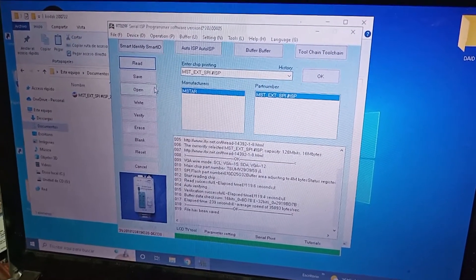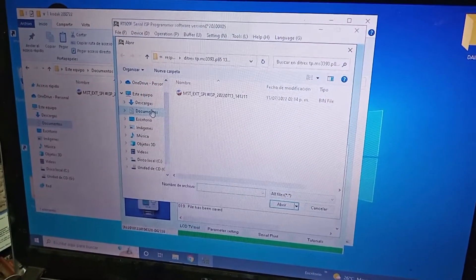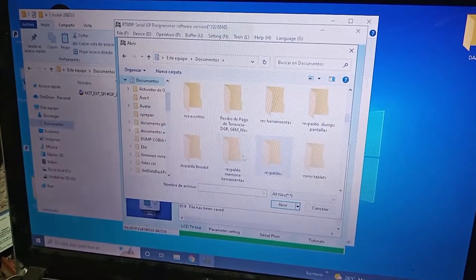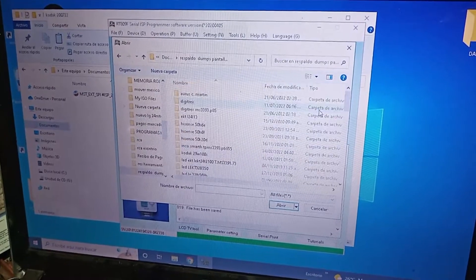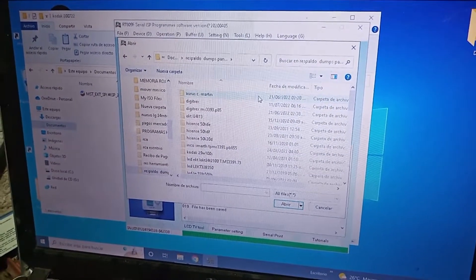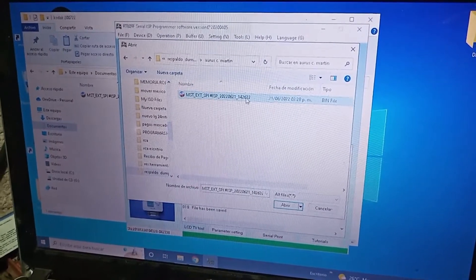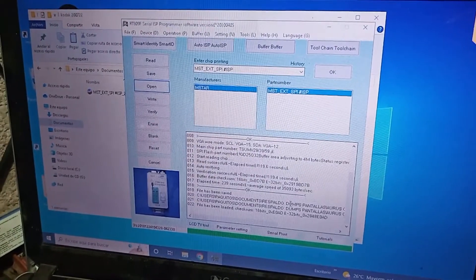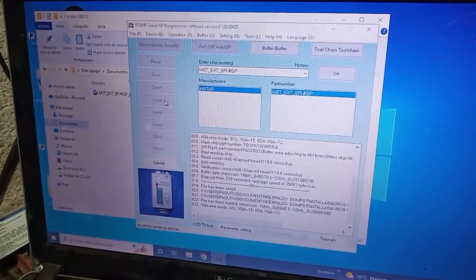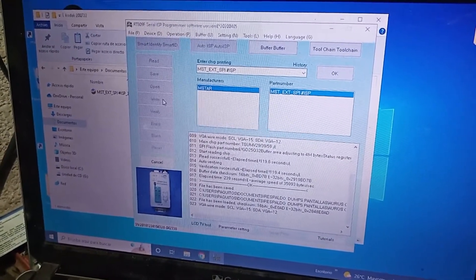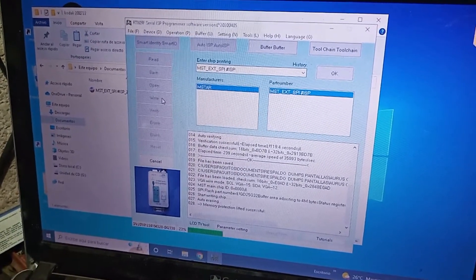Ahora lo que vamos a hacer es abrir nuevamente nuestro programa e igualmente nuestra carpeta. Le vamos a pedir que abra la carpeta de Aorus, la abrimos, copiamos el archivo, le damos abrir, ya lo cargó, y le damos write, es decir, escribir. Ahí nos va a cargar el nuevo software que necesitamos para esta pantalla.